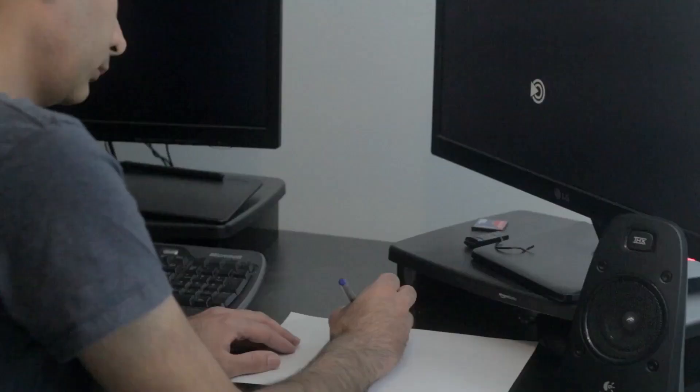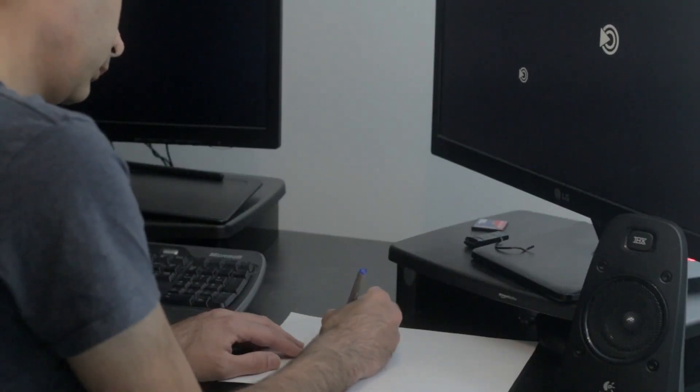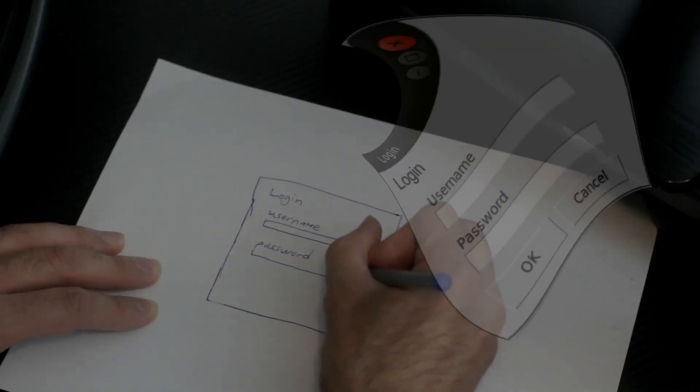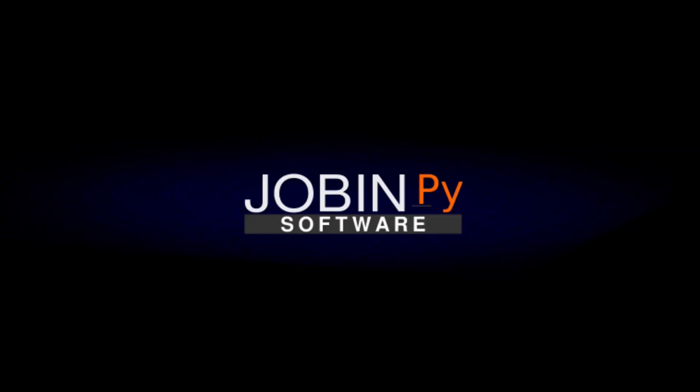My name is Jobin and I'm an open source developer. My channel is called JobinPy and it's all about Python and Linux. Welcome to JobinPy.